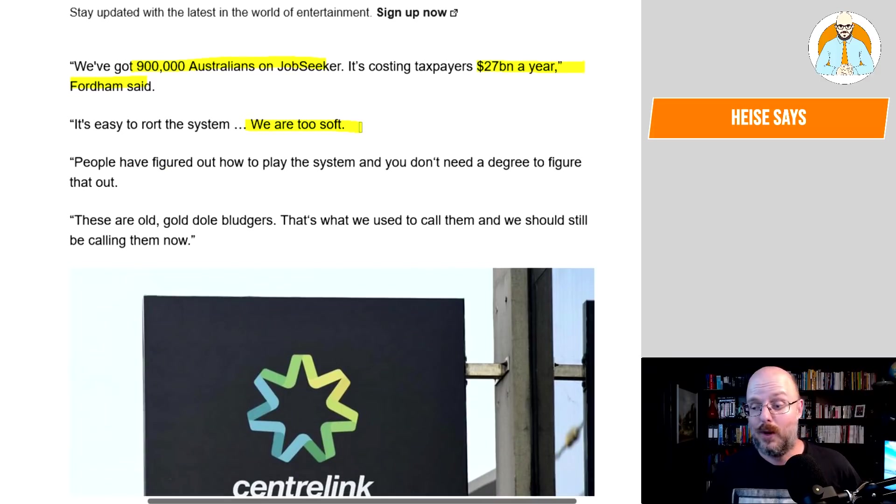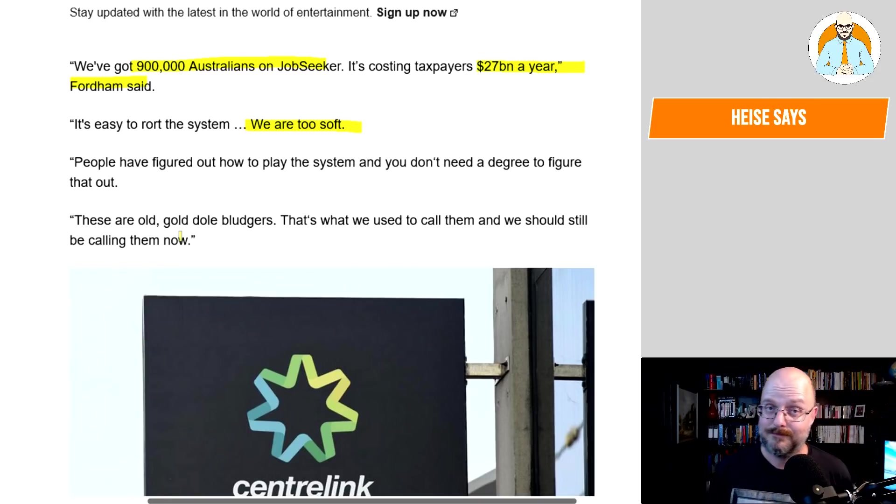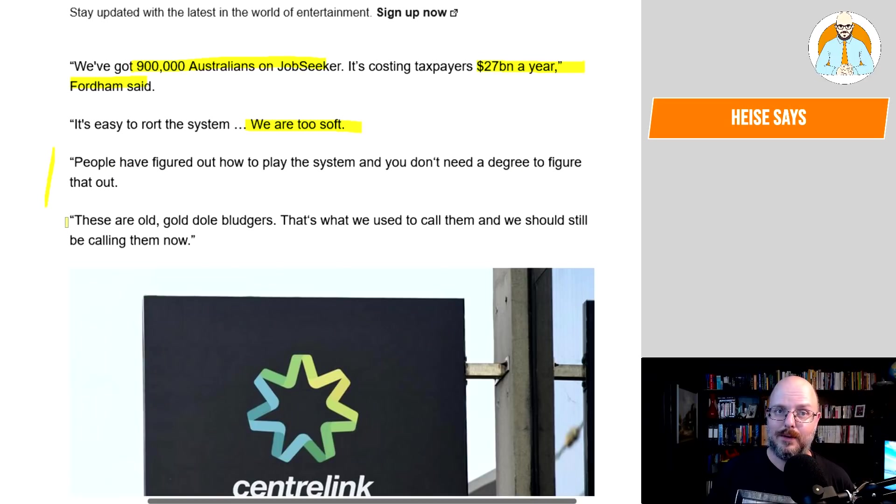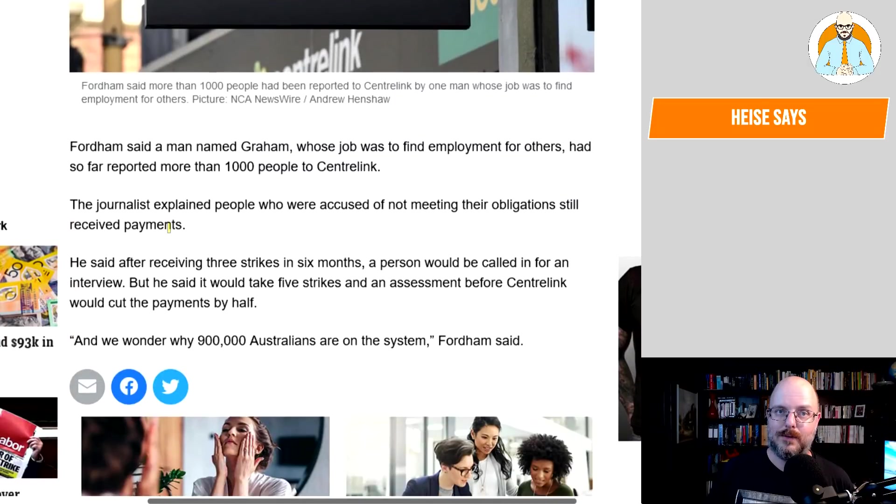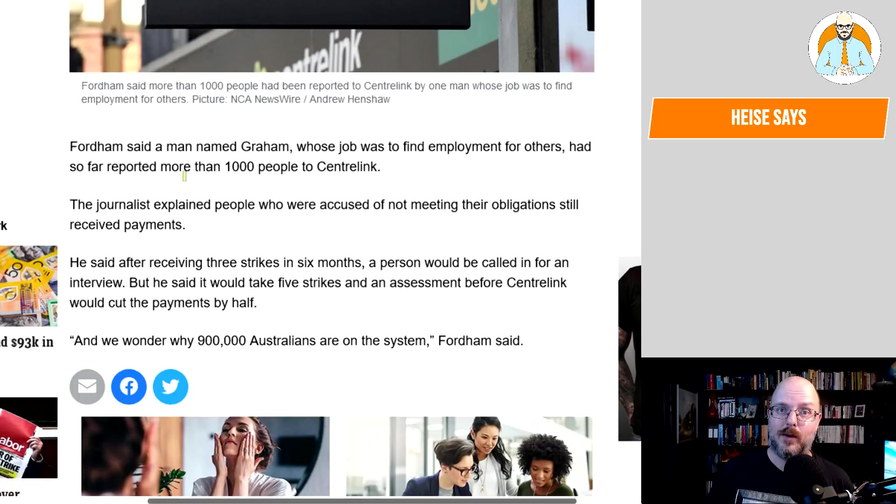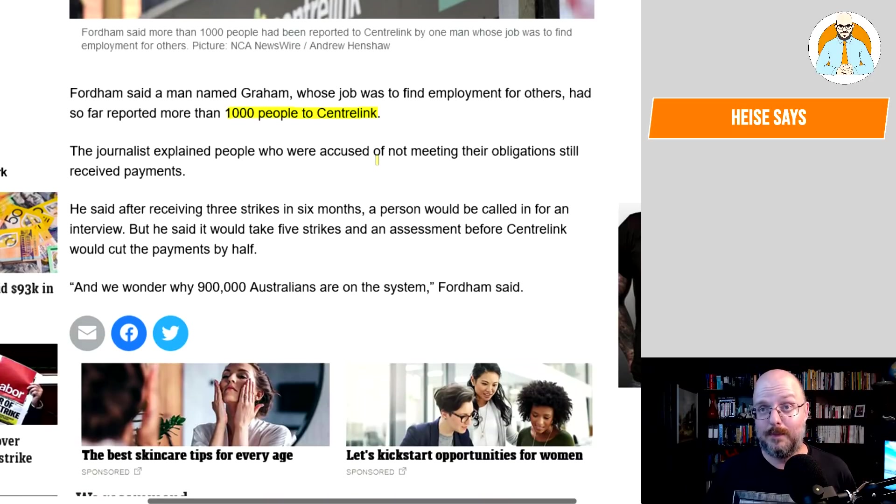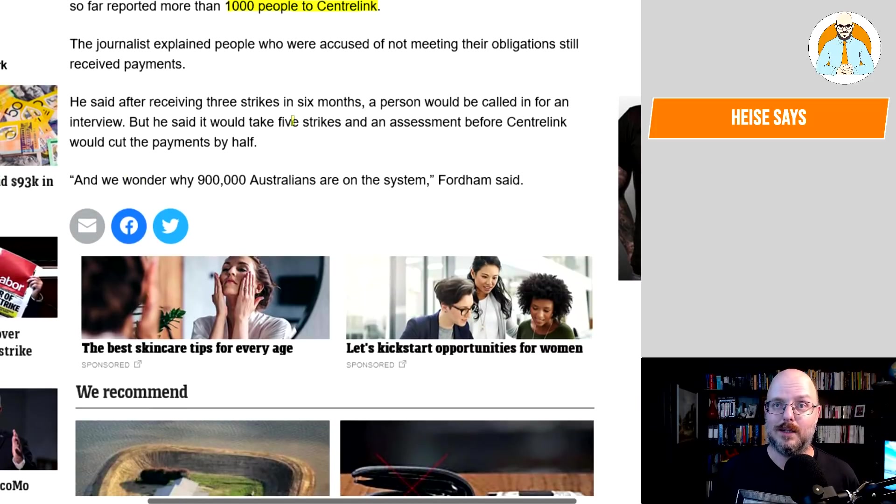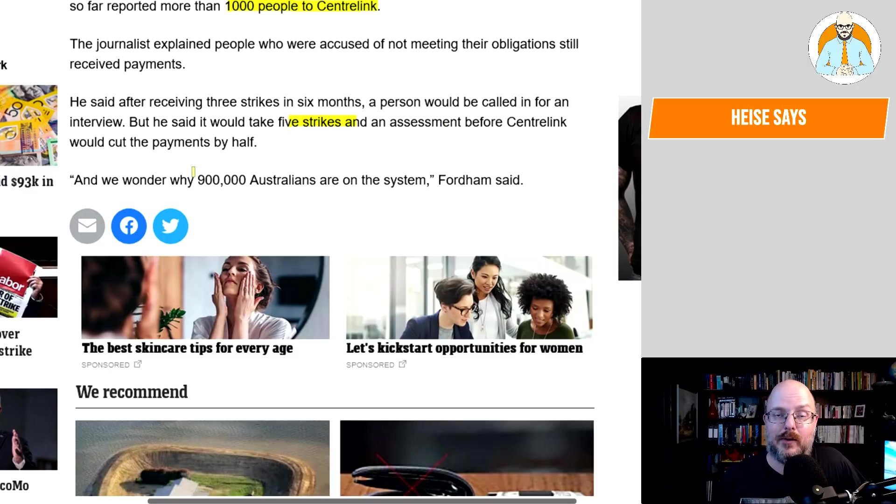While he said most of those receiving payments did need them, there were still many that were able to work and simply chose not to. We've got 900,000 Australians on job seeker. It's costing taxpayers $27 billion a year, Fordham said. It's easy to rort the system. We are too soft. Is it? Frankly, I've got no idea. Is it easy to rort the system? Let me know in the comments. I've heard a lot of horrible things about the job network and the experience you have to deal with it. So I can appreciate how people will be disheartened. People have figured out how to play the system. Fordham said a man named Graham, whose job was to find employment for others, had so far reported more than 1,000 people to Centrelink.